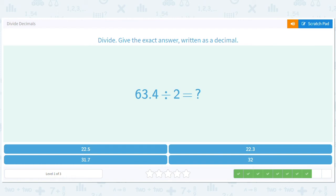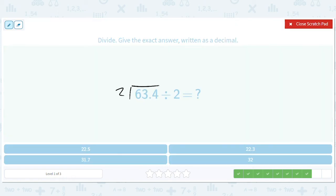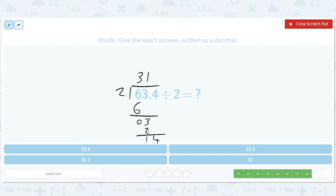63.4 divided by 2: 3 times 2 is 6, 0, 3, there's a 1, that'll be 1.4, that gives us a 7, and then we get 0 at the end. That gives us one decimal place — move over one decimal place — and we get 31.7.